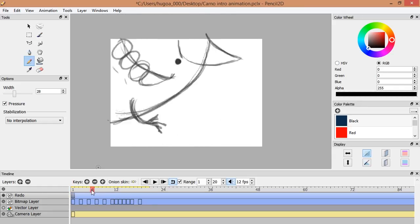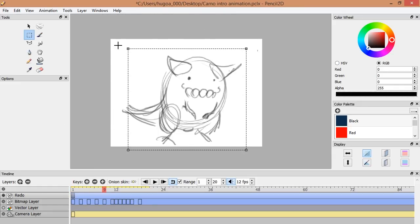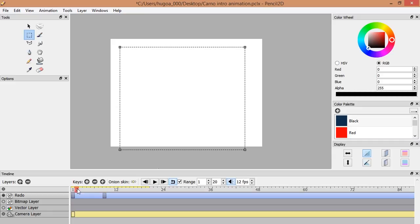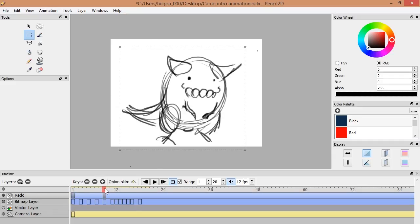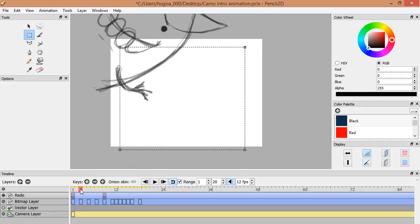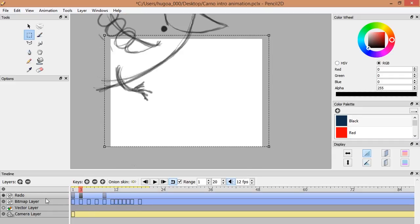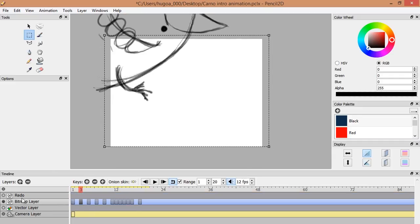In this video I want to make a little review of the software that I use to make the rough animatic of this animation.